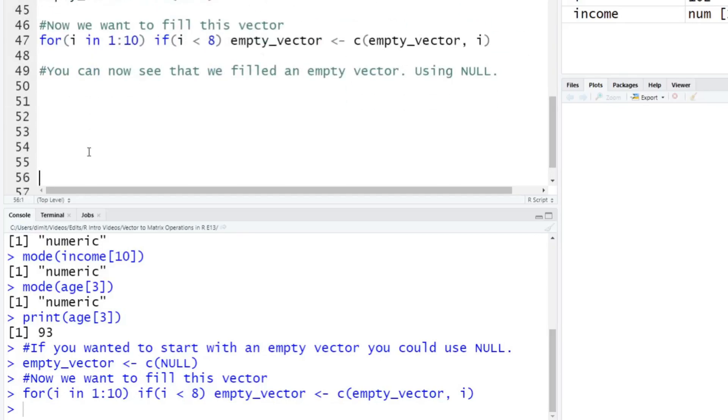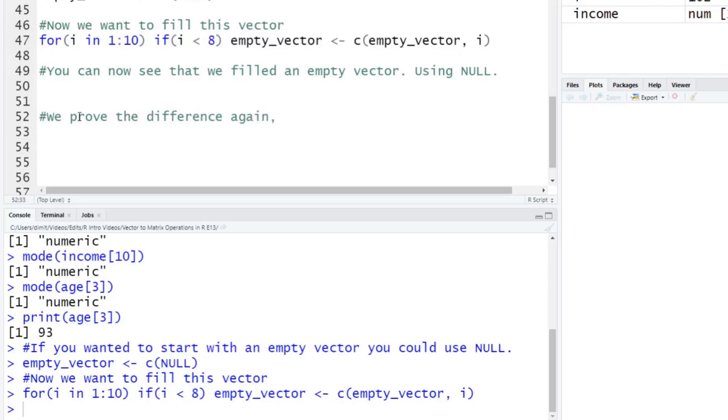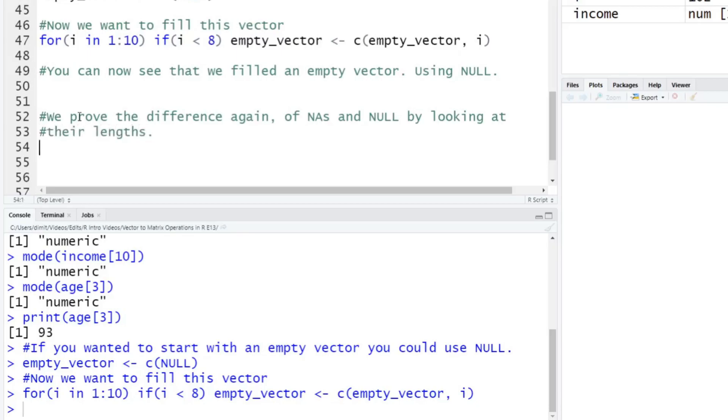And finally, here, let's just prove to ourselves one last thing here about NAs and Nulls, if you haven't been convinced yet. We can prove the difference here, again, doing this multiple times, of NAs and null, by looking at their lengths. Okay, so we would expect a length of a null would be like nothing, non-existent. And we expect the length of NAs to actually be the actual length, including the NAs.